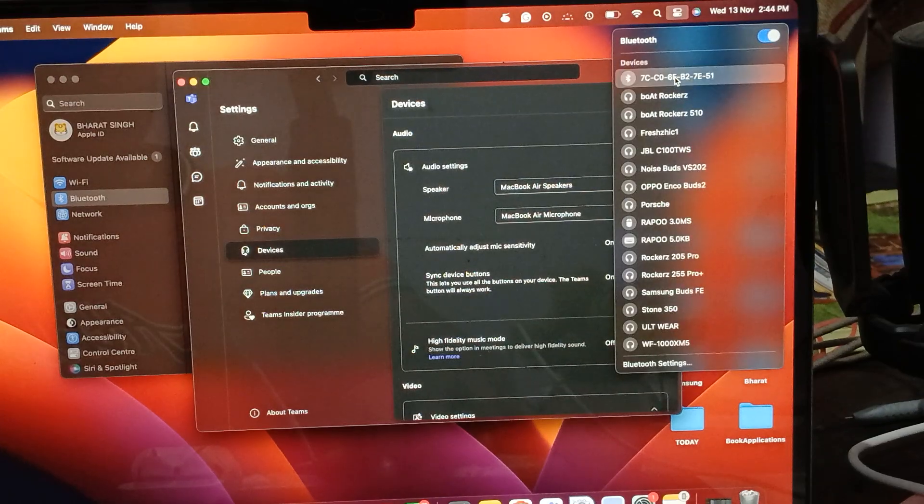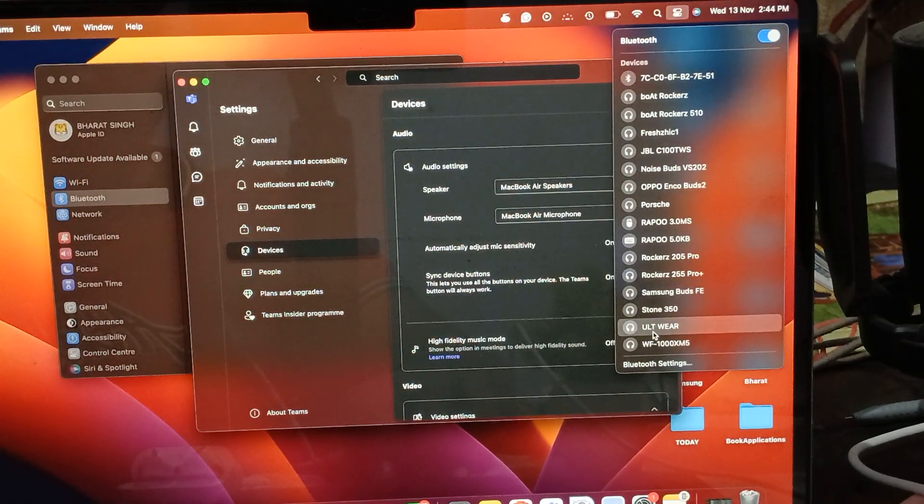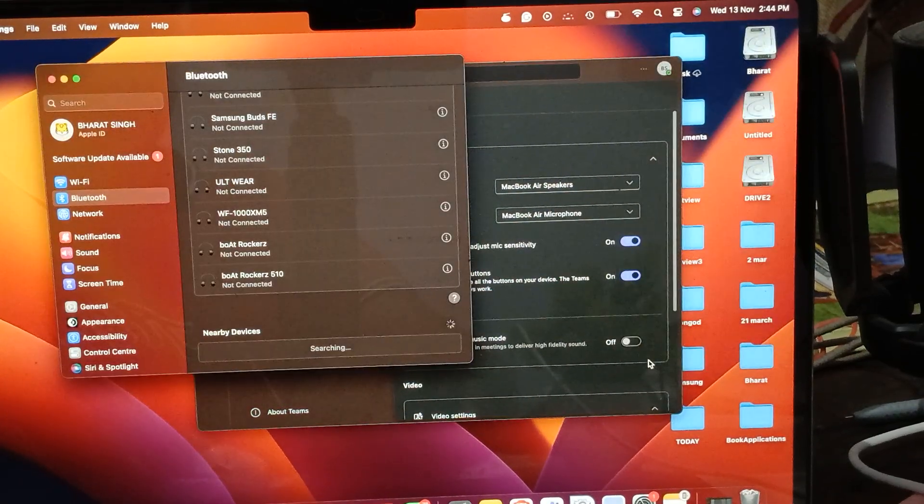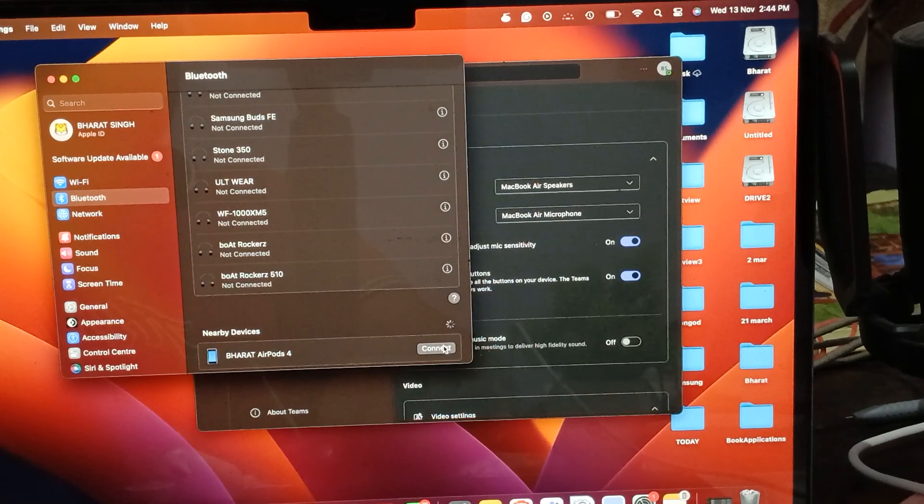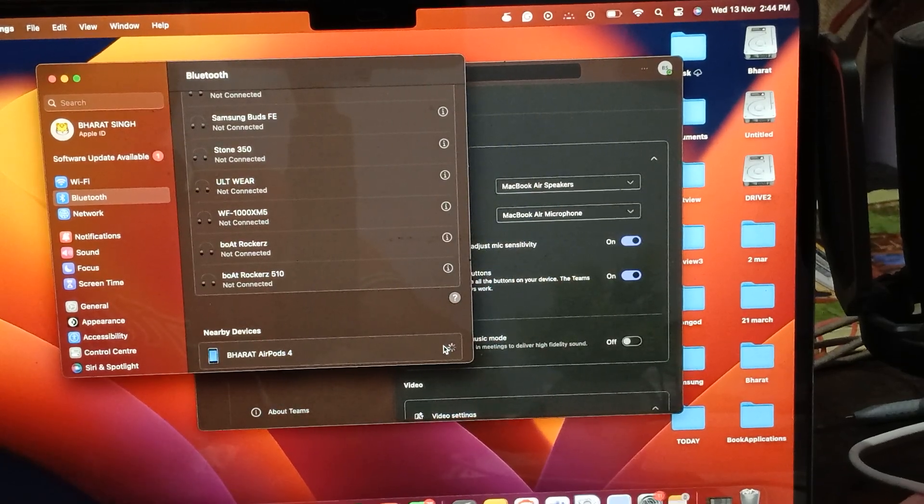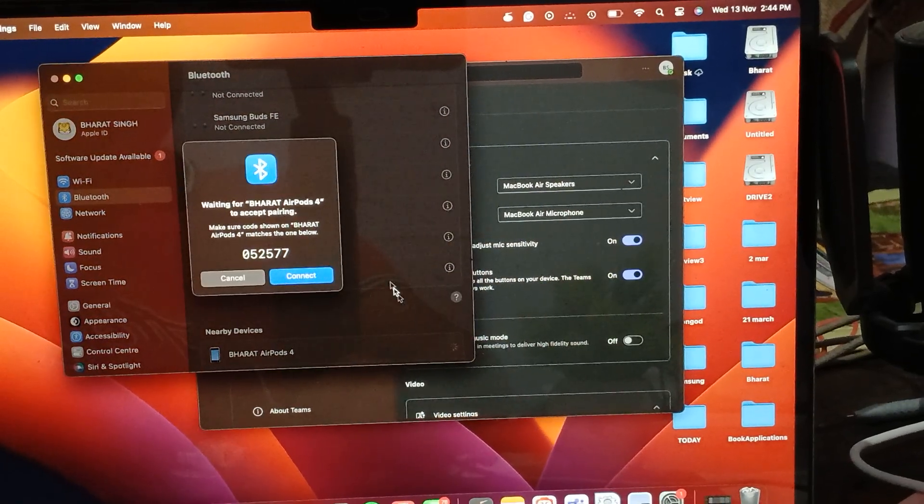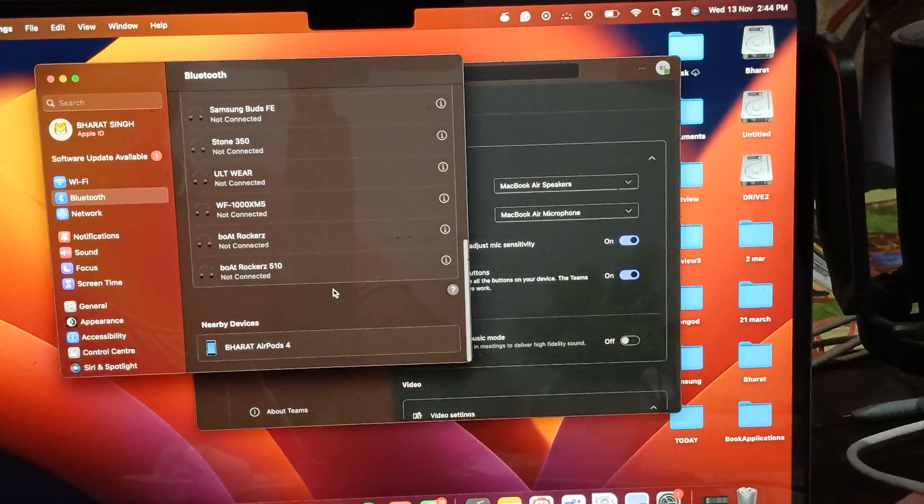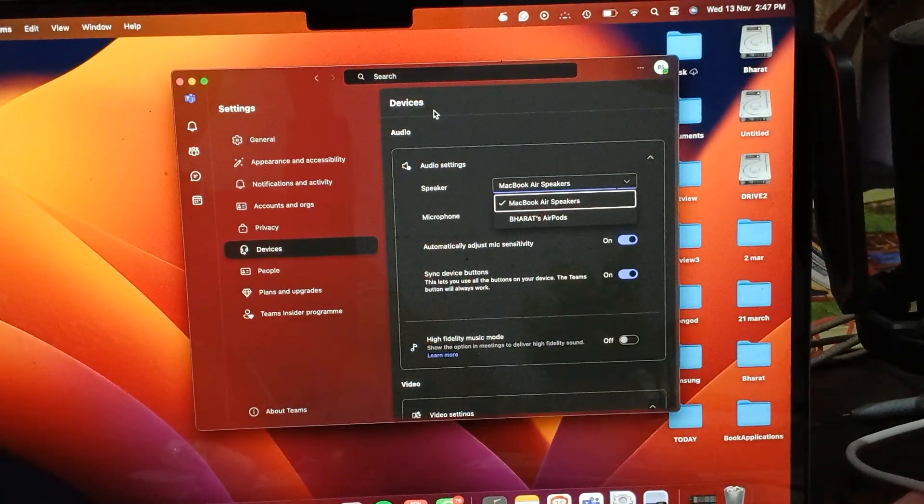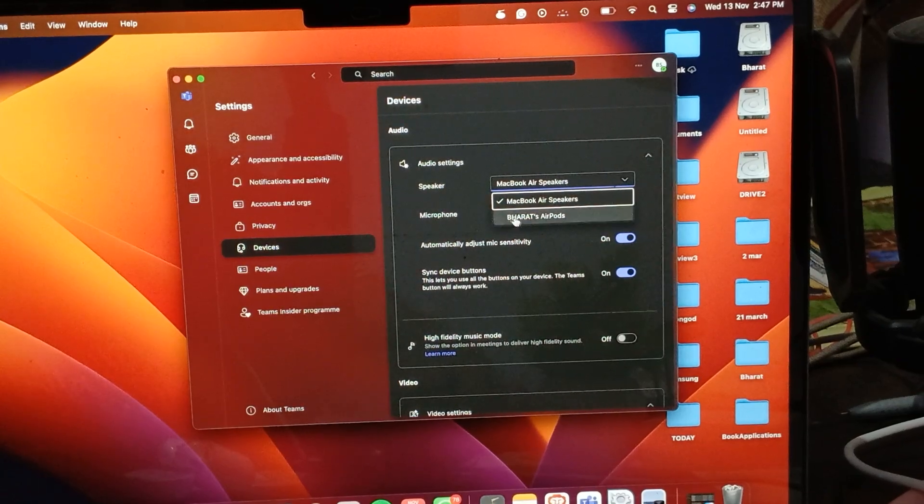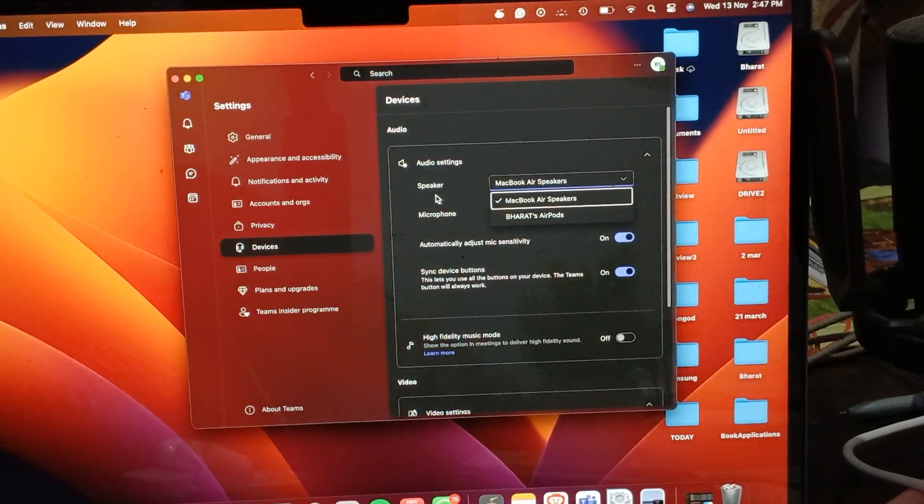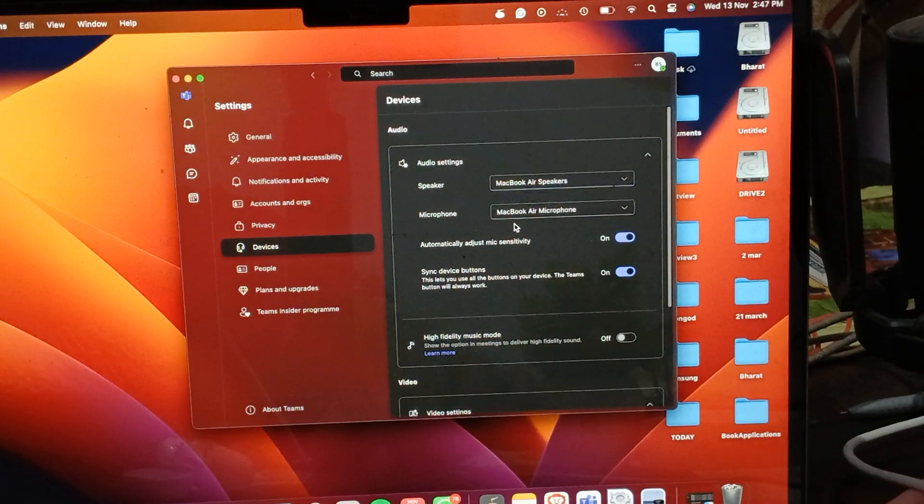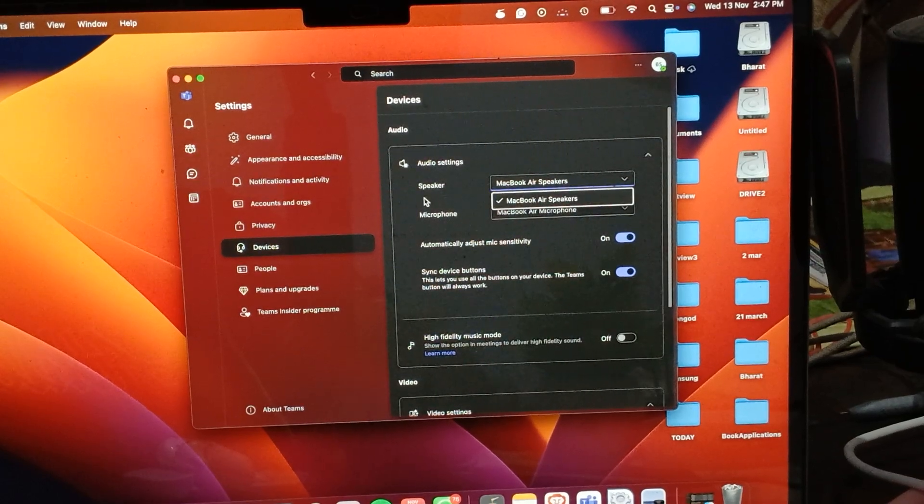Tap it, then connect it. Now I'm connected successfully and the microphone and speaker shows here earpods. We just tap it and select it.